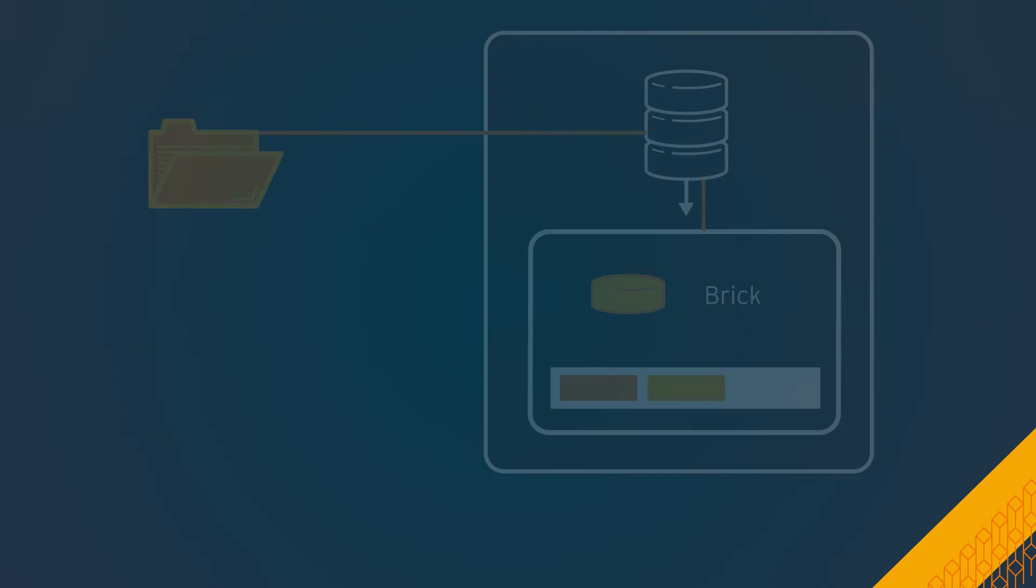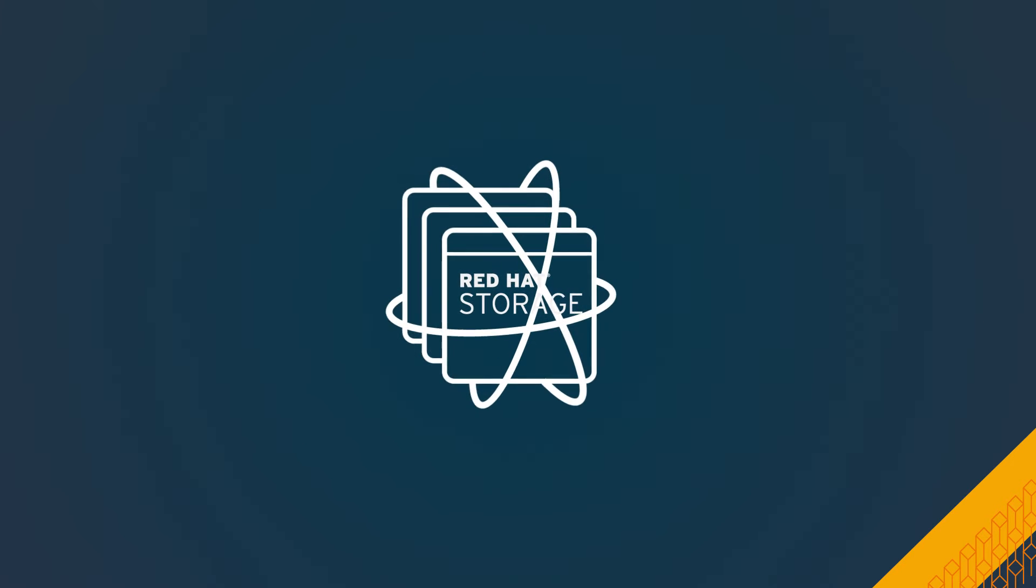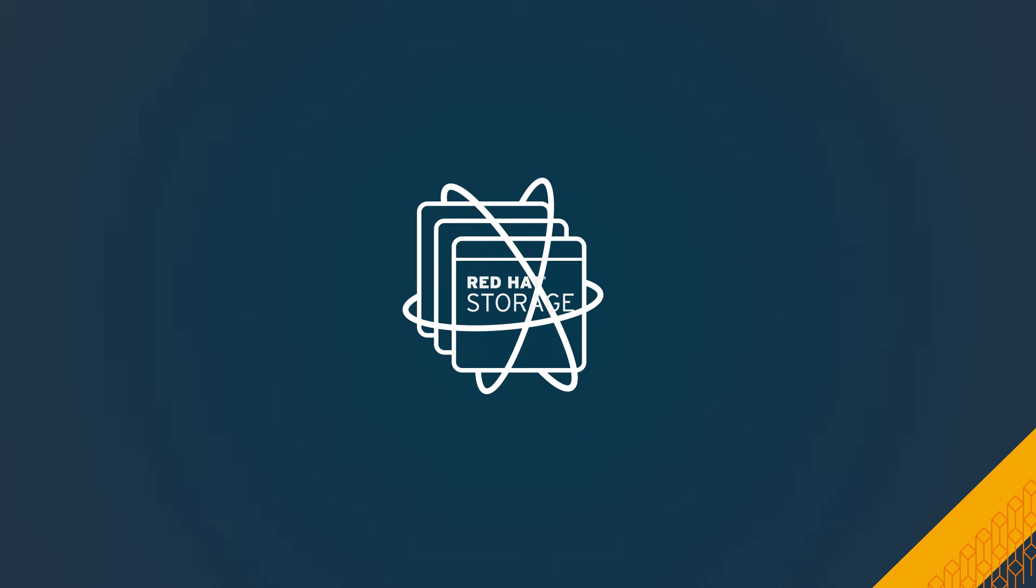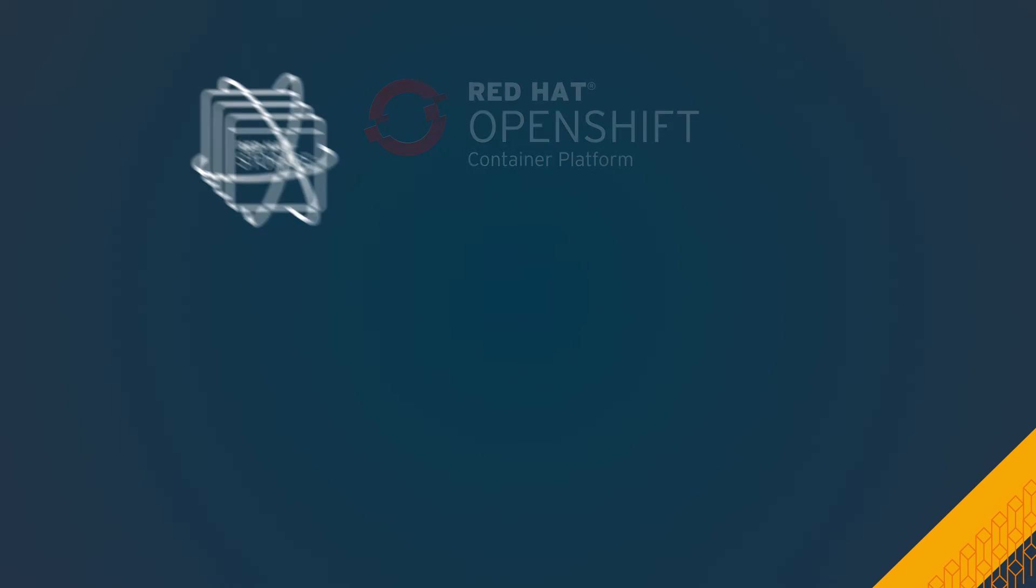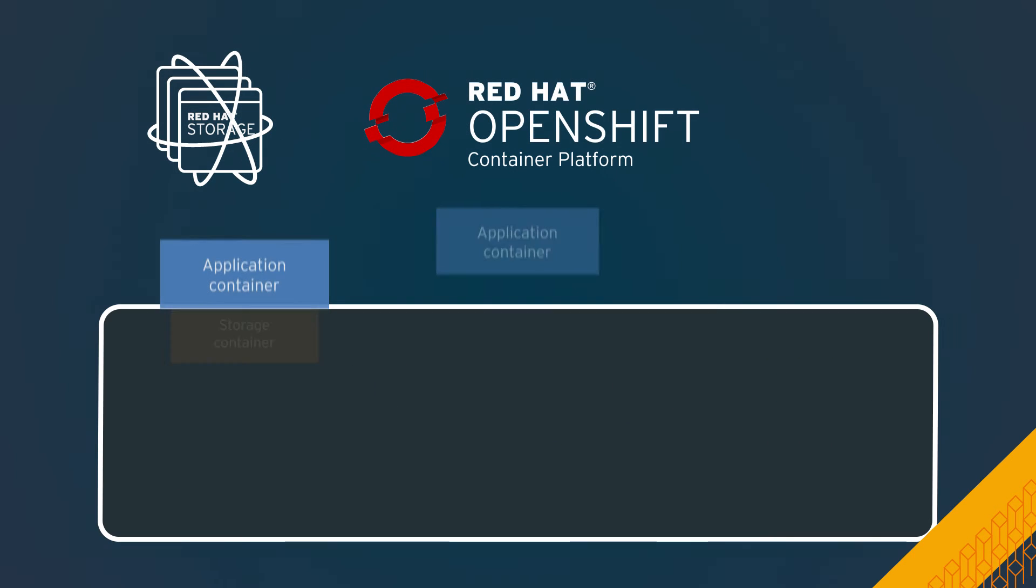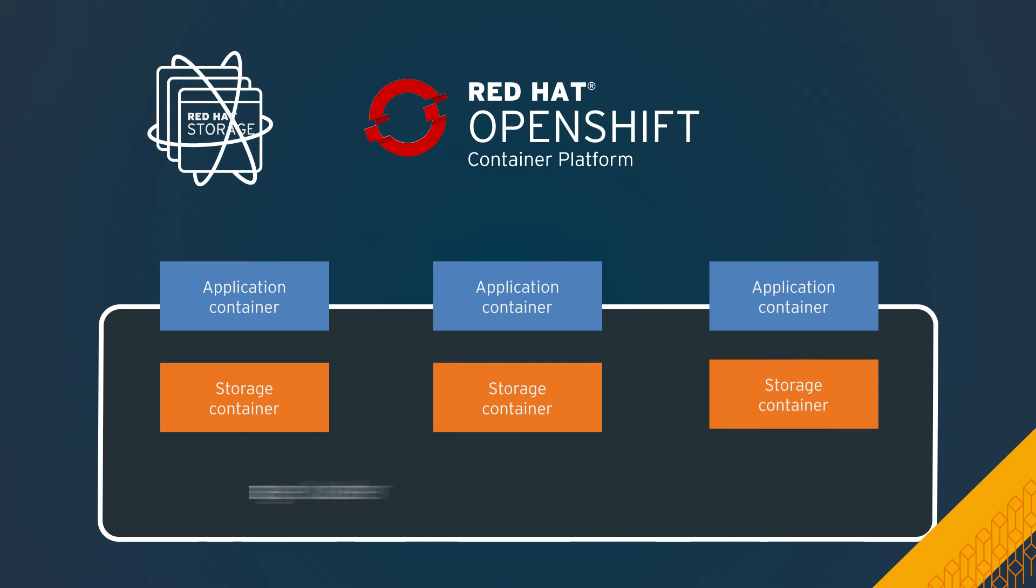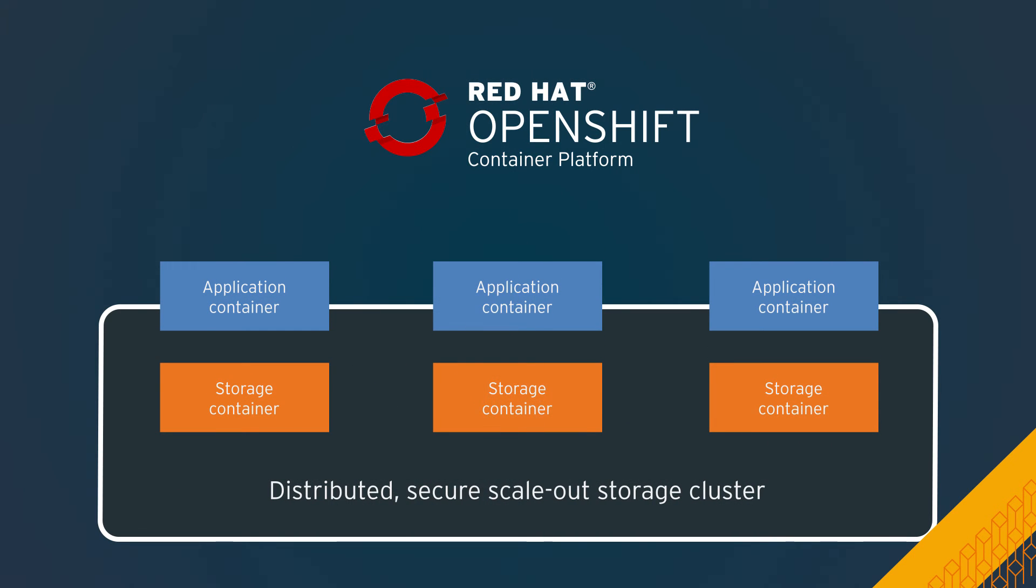We continue to drive the future of storage by containerizing Red Hat Gluster Storage and closely integrating with the Red Hat Container Stack to enable a seamless experience for developers looking to provision and manage storage with the Red Hat OpenShift Container Platform.